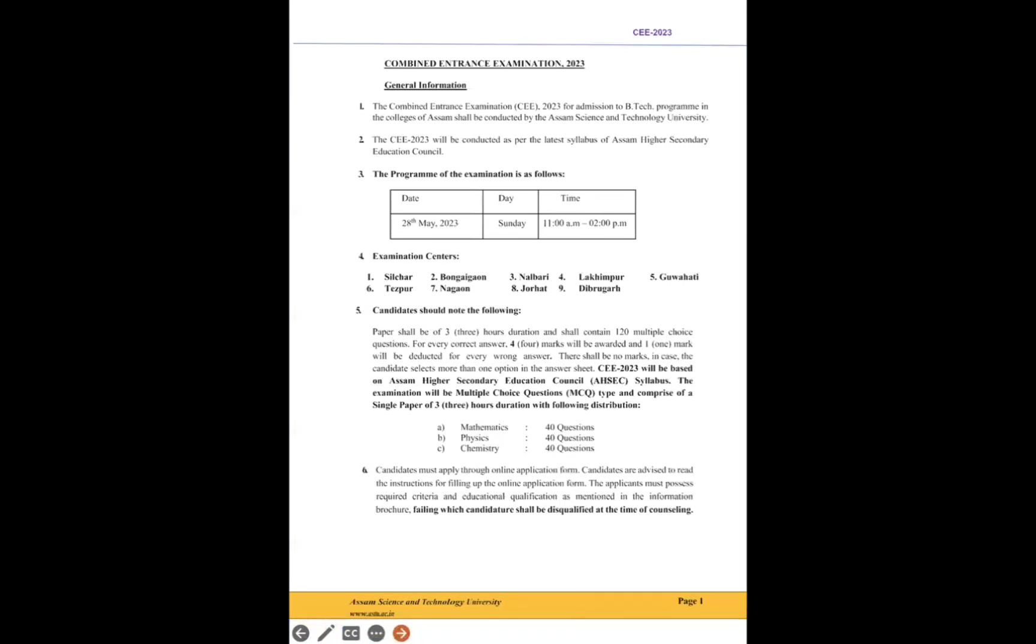It depends, but definitely with coming time we will get to know and I'll update. Examination centers: total nine centers there are—Silchar, Bongaigaon, Nalbari, Lakhimpur, Guwahati, Tezpur, Nagaon, Jorhat, and Tinsukia. You can see: 40, 40, 40 questions—total 120 questions. Four marks each, minus one negative marking, of course.